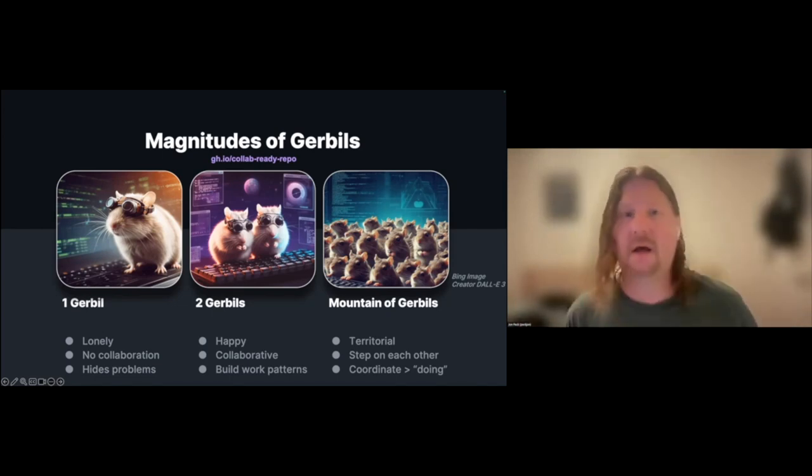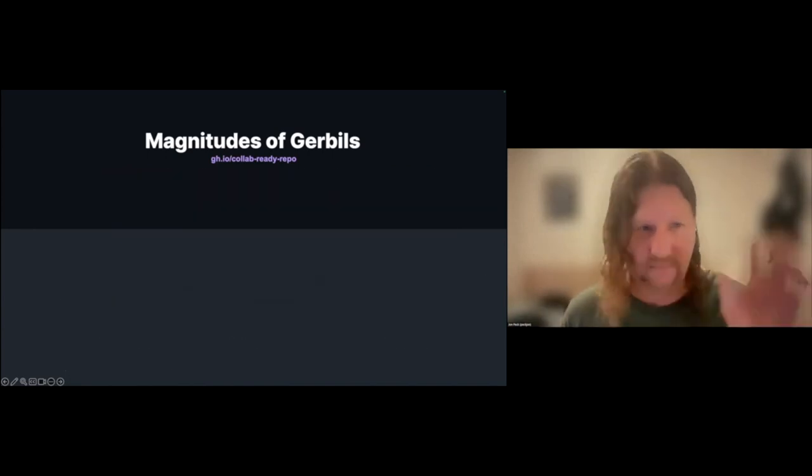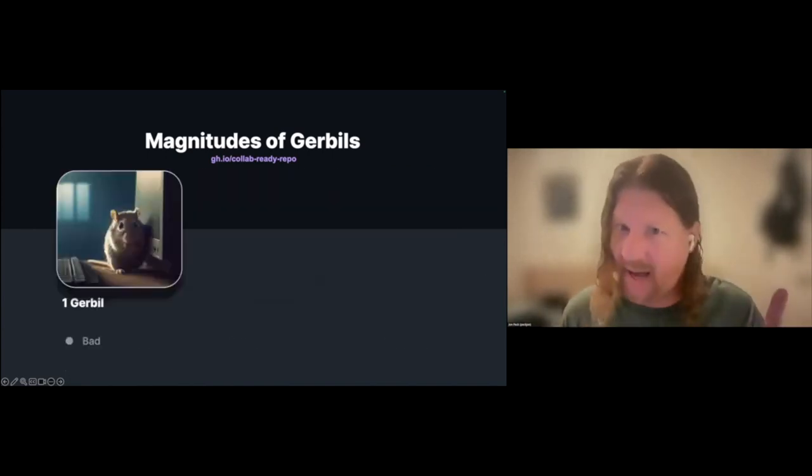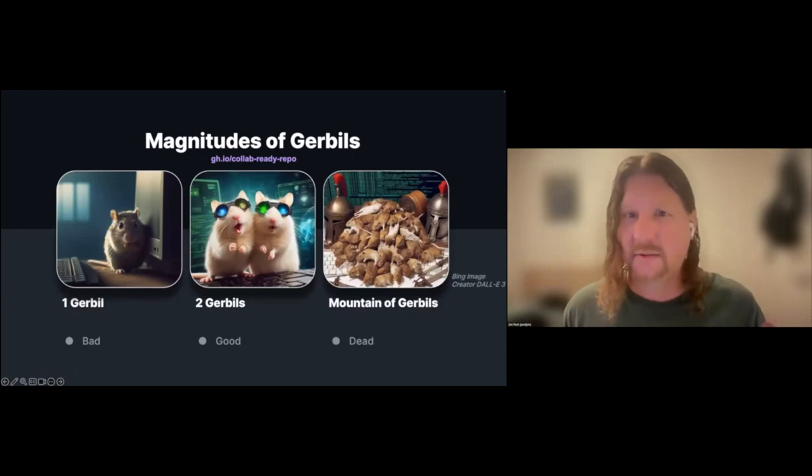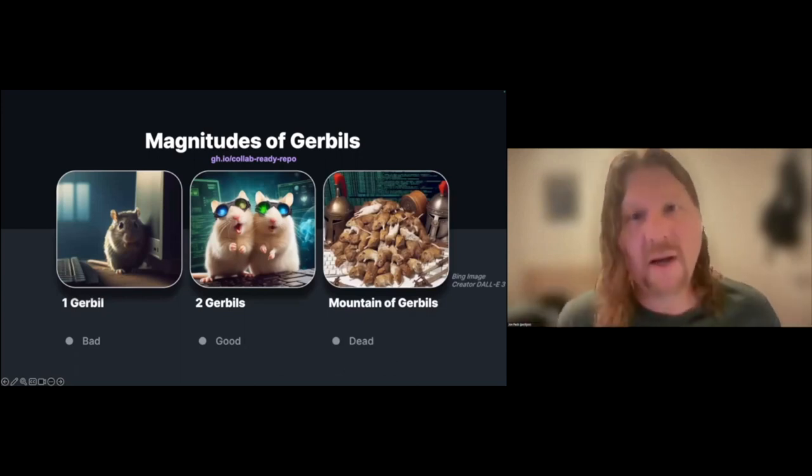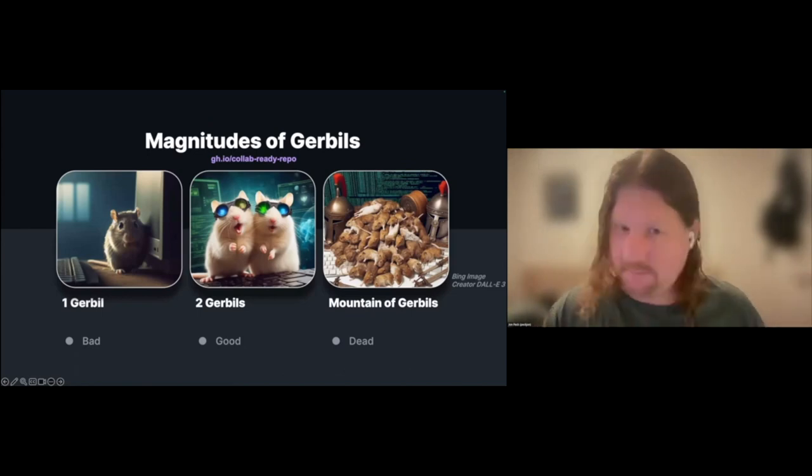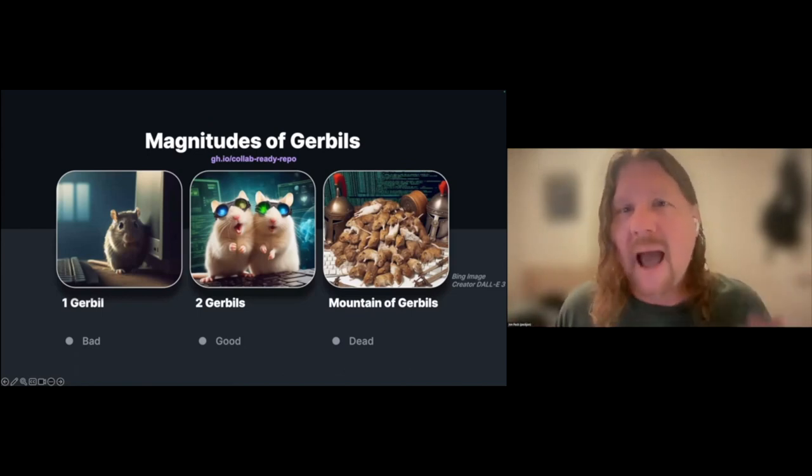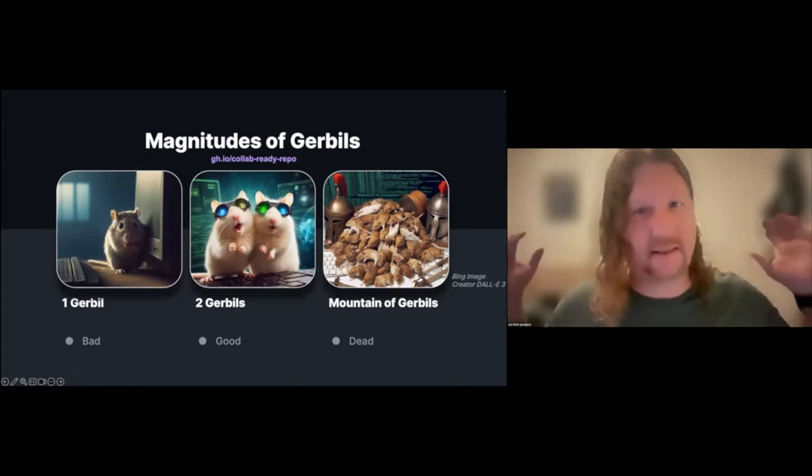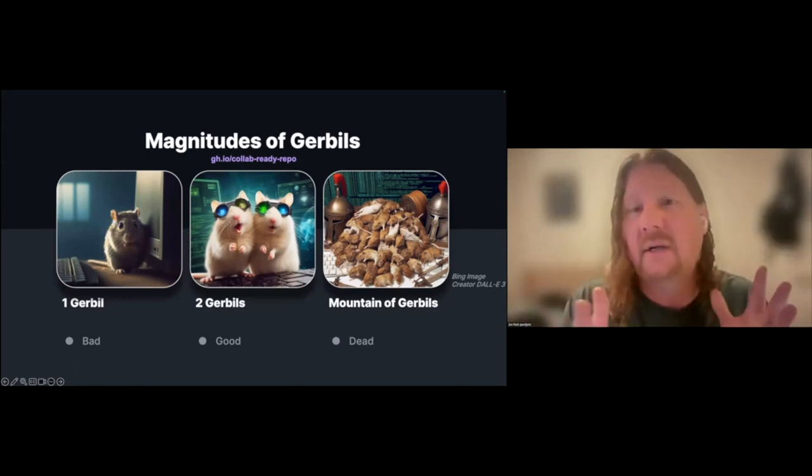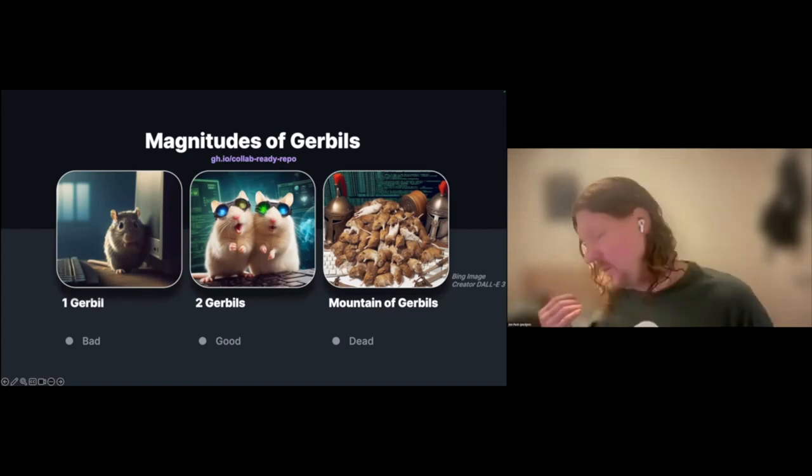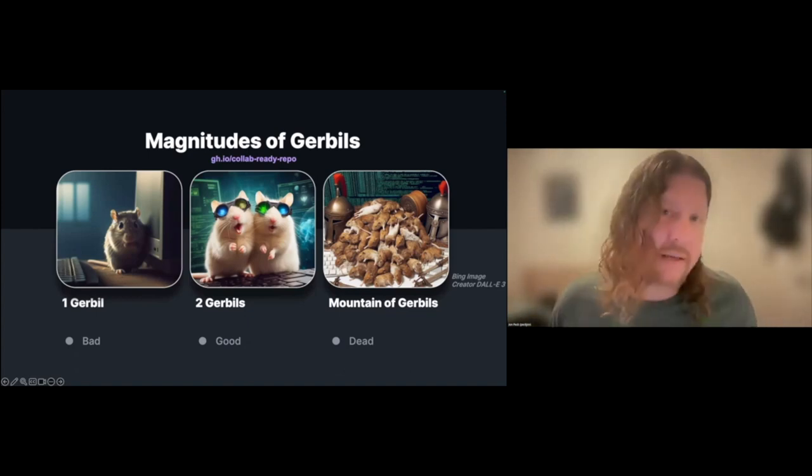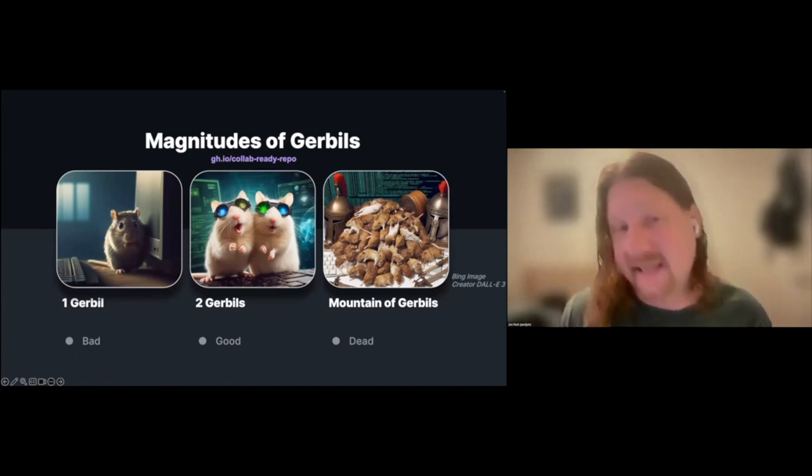To summarize that real quick: one gerbil bad, two gerbils good, mountain of gerbils probably dead. But knowing that we want to optimize for as many people as we can collaborating on our work, how can we actually get this mountain of gerbils to work together as smoothly as the pair?